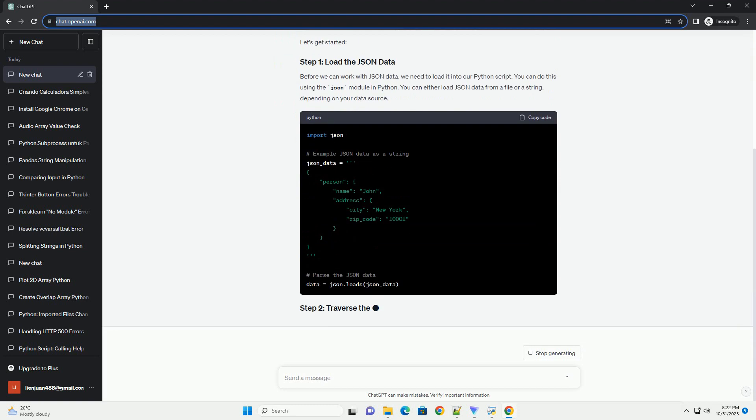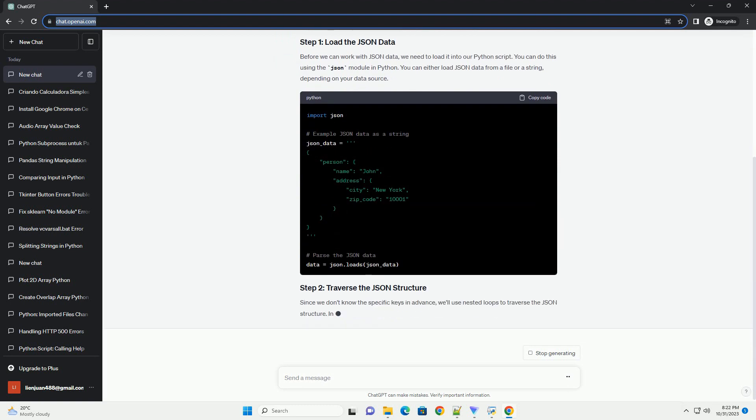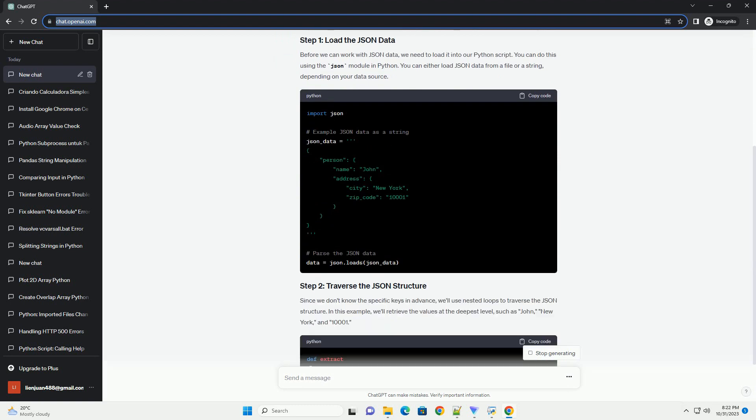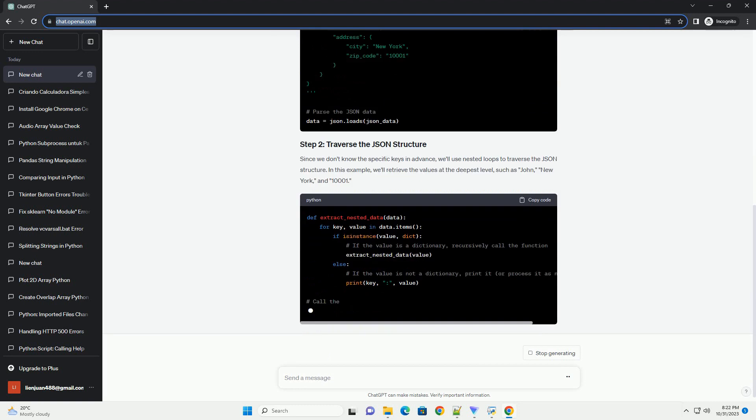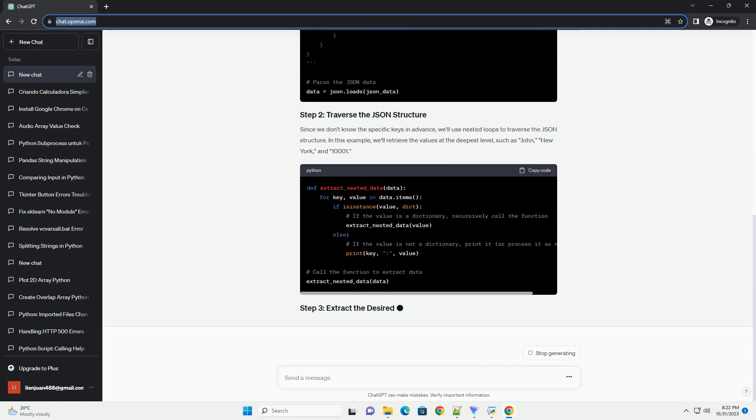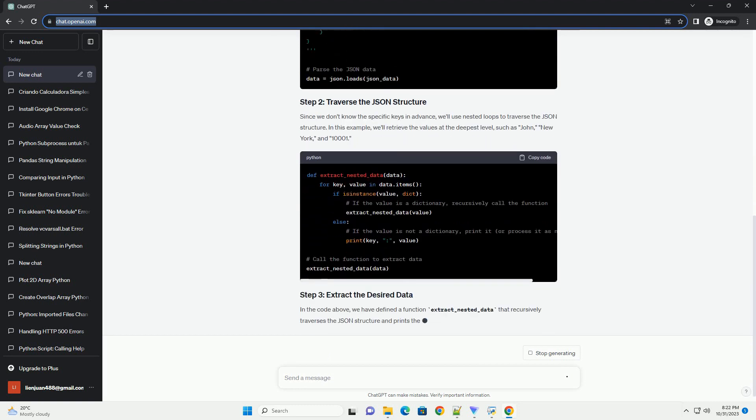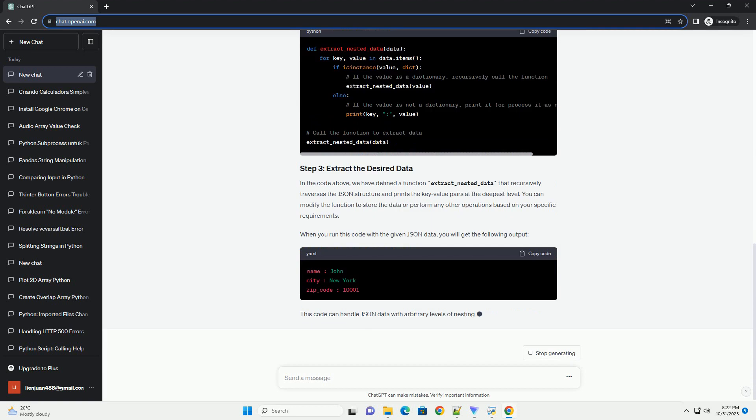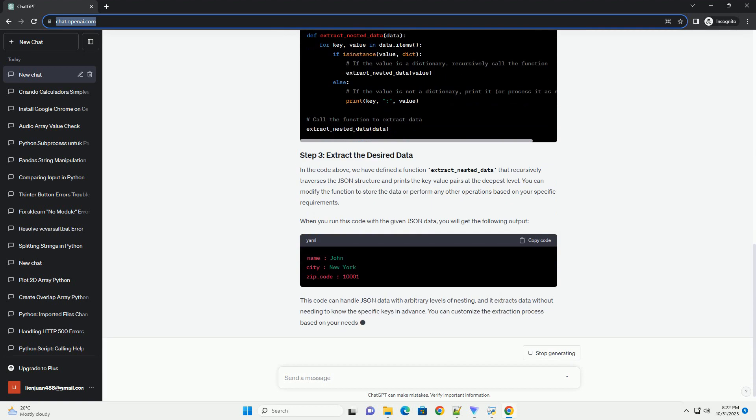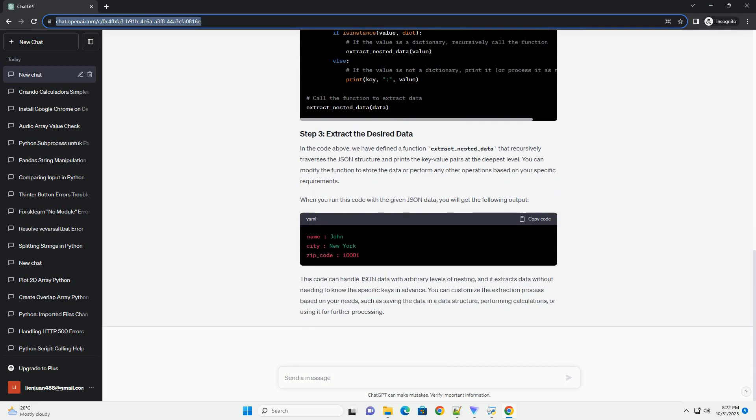We'll assume you have a JSON structure and you want to extract data from it without knowing the specific keys in advance. Here's a high-level overview of the steps. Let's get started.